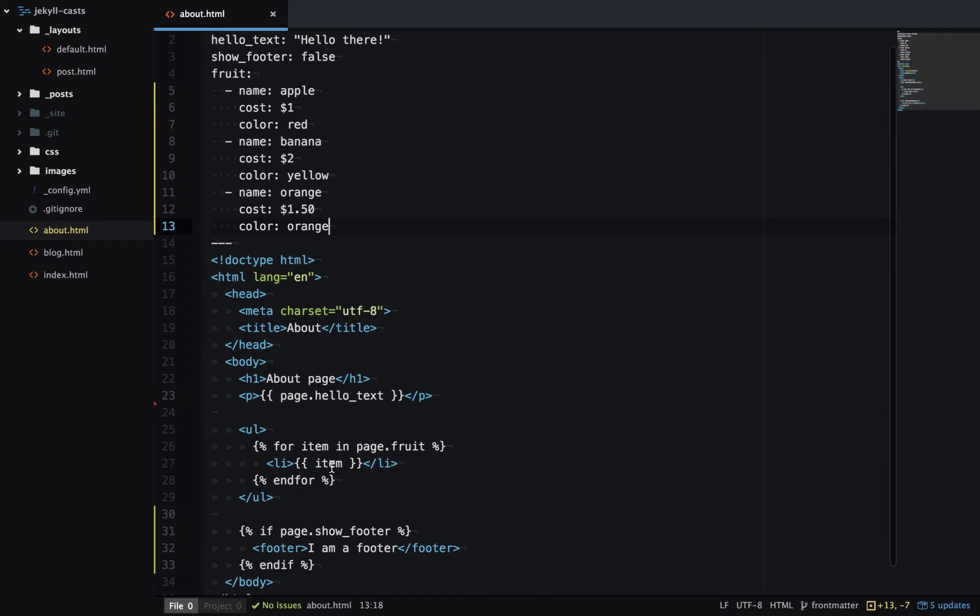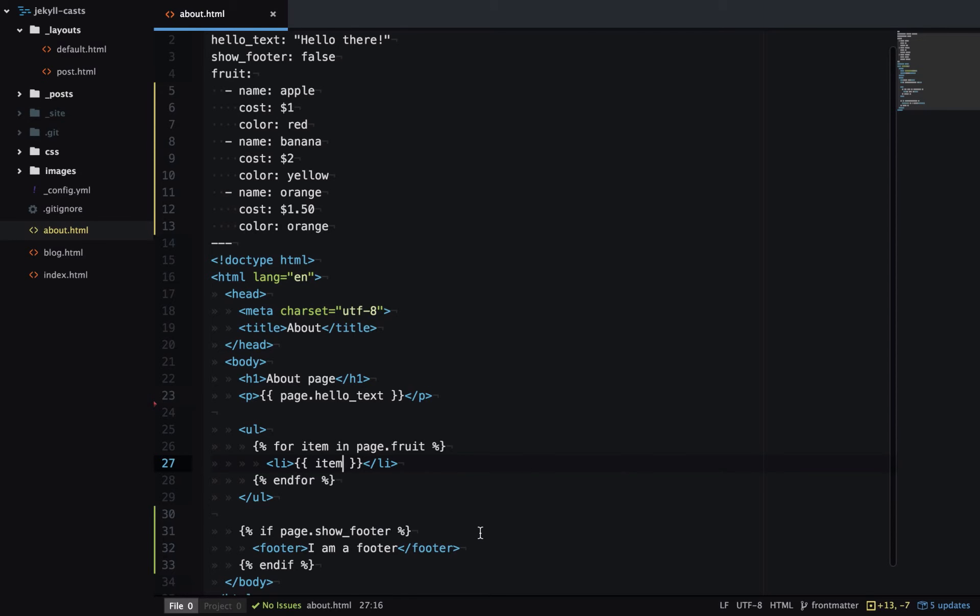Now when we're outputting it, item is no longer a string of the name of the fruit. It's the entire object. So if we want to print out the name, now it's item.name.